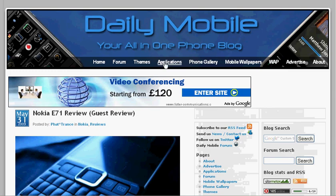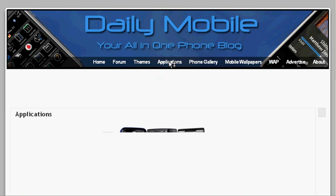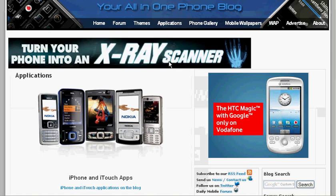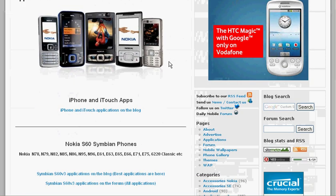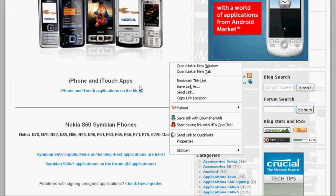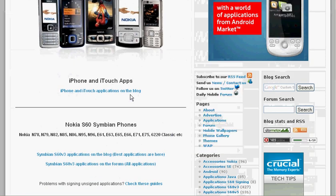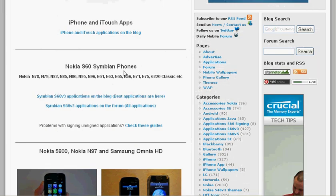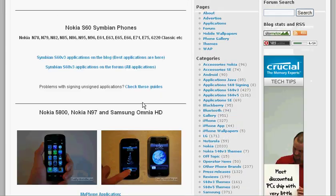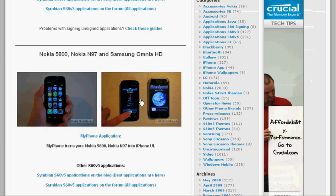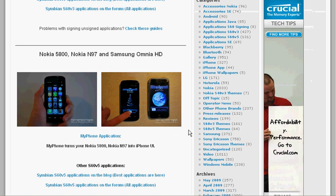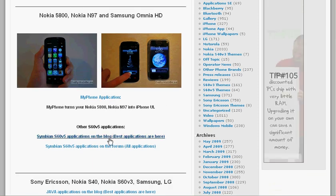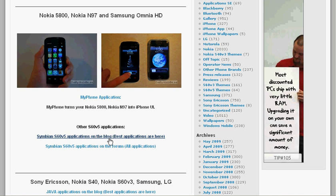So once you're on here, you've got applications up here. This brings you all the applications for the different mobile phones. So you've got iPhone and iTouch, Symbian S60 devices and the Nokia 5800 devices. They've got S60V5 which is the operating system that the Nokia 5800, N97 and things like that run on.